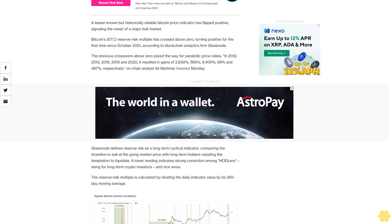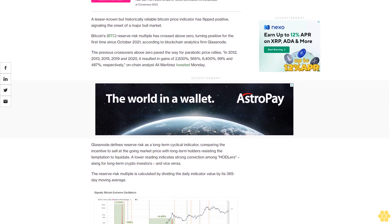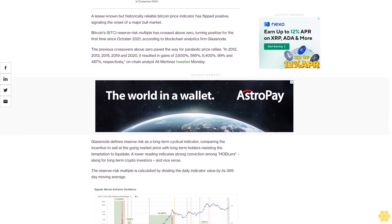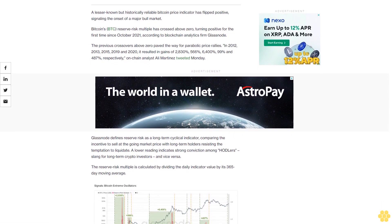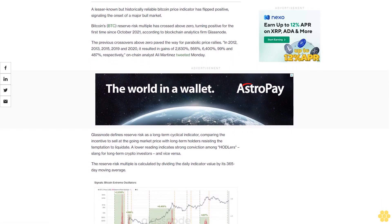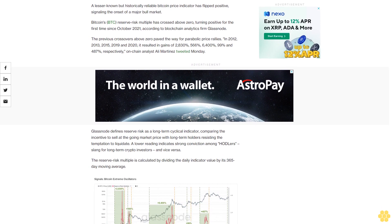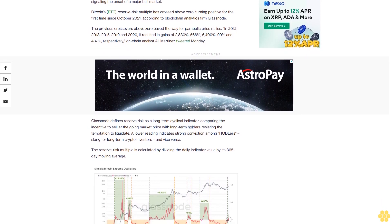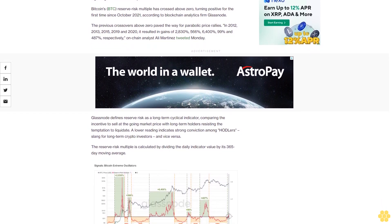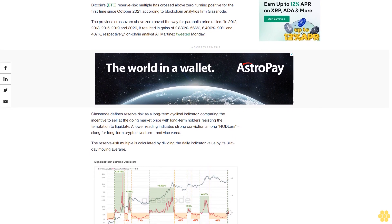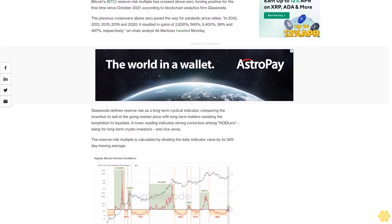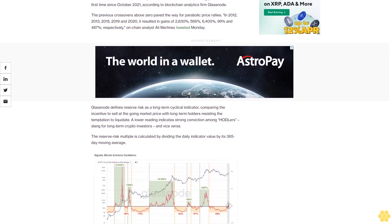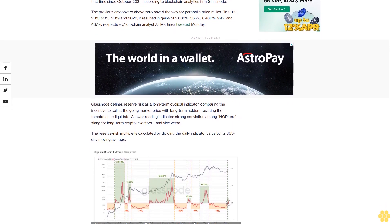Glassnode defines reserve risk as a long-term cyclical indicator, comparing the incentive to sell at the going market price with long-term holders resisting the temptation to liquidate. A lower reading indicates strong conviction among hodlers—slang for long-term crypto investors—and vice versa.